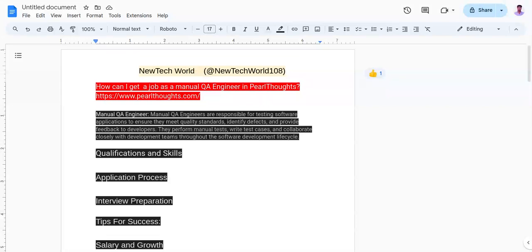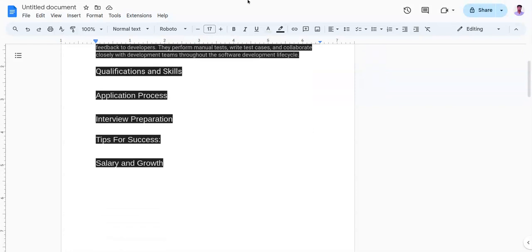Talking about salary and growth. Usually as a manual QA engineer, you will get a salary between four to six LPA. It also depends on your skills, expertise, and experience.